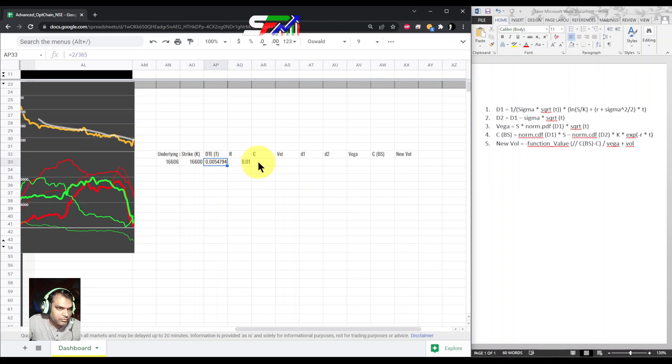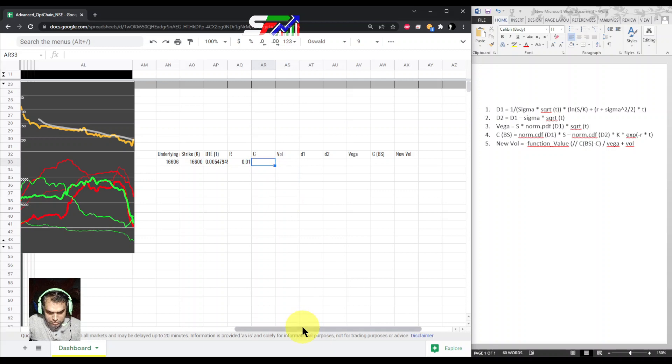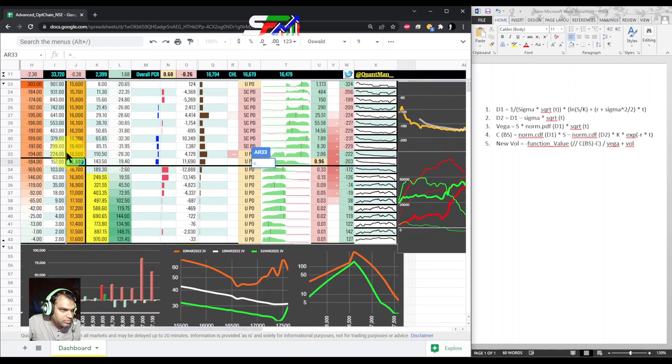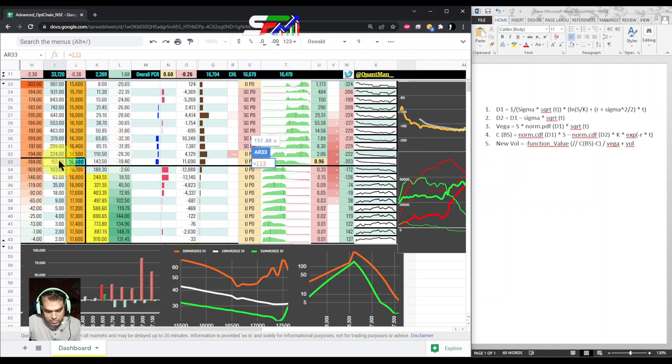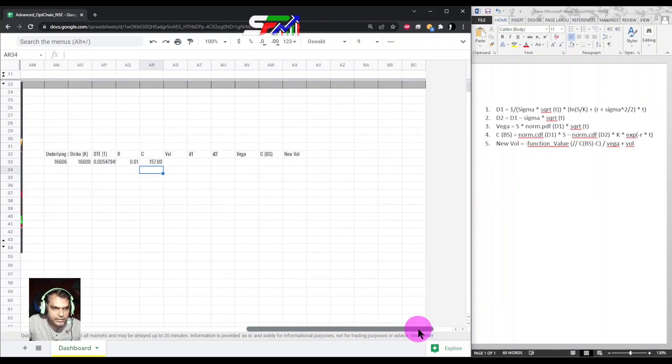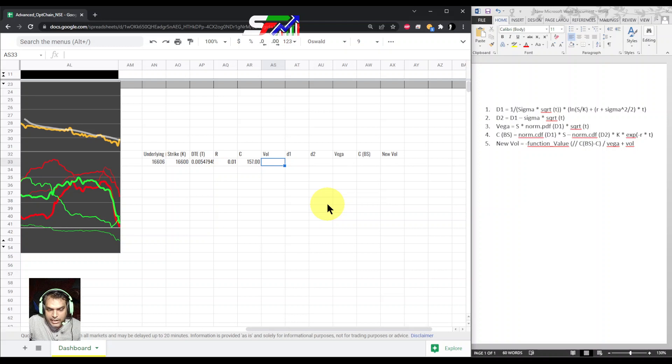So we calculated risk-free rate, DTE. Now call price—call price is already there, so I am just taking from the market.